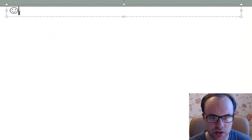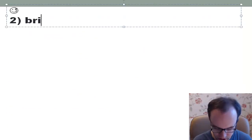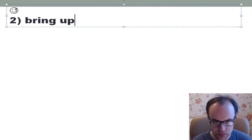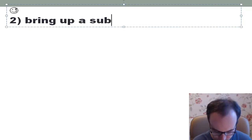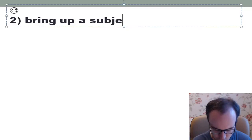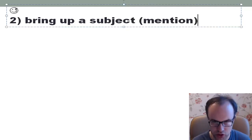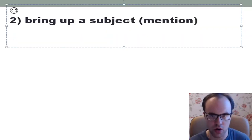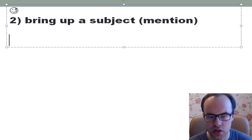Now, the second main meaning of the phrasal verb 'bring up': it means to bring up a subject — in other words, to mention it, to talk about it.